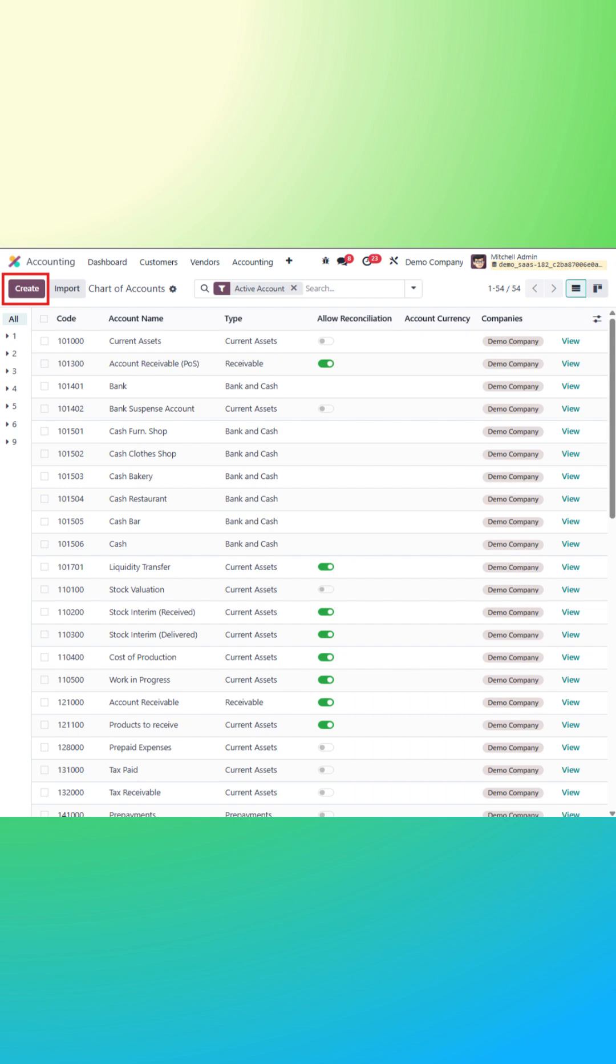Enter a unique code, a descriptive name, and select the appropriate account type, such as asset, liability, income, or expense.